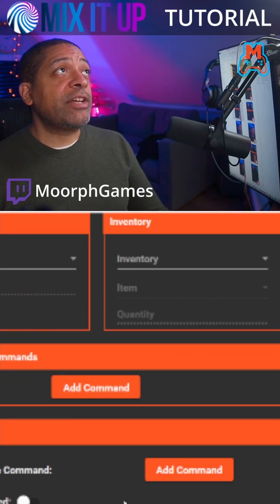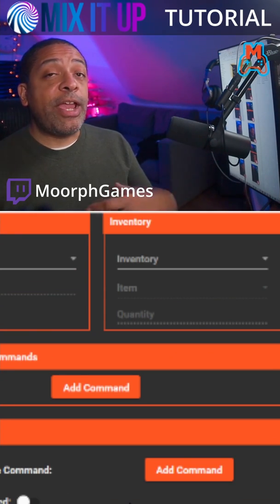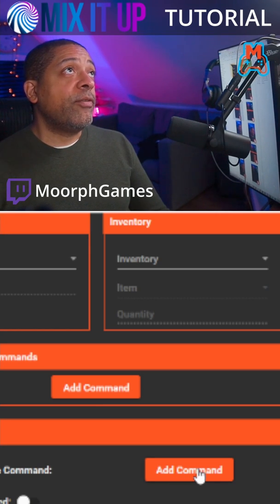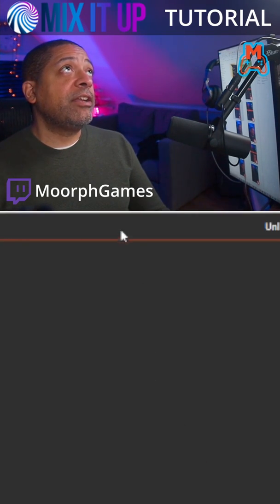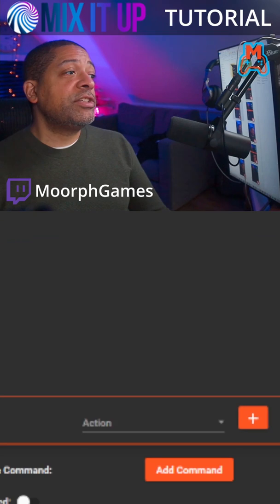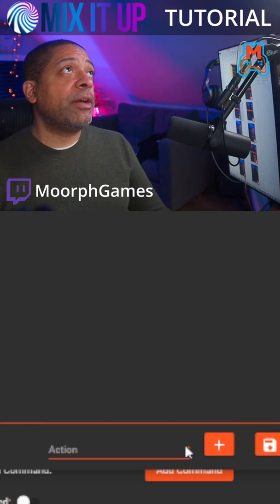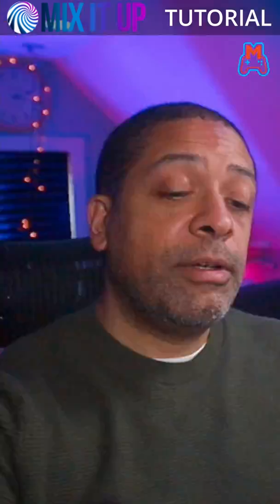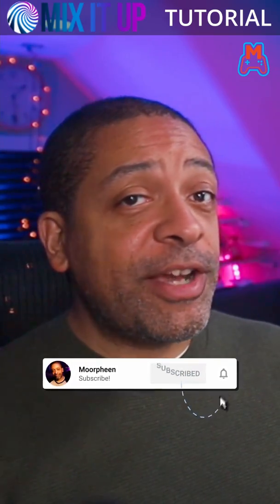One cool thing you can do is you can actually set up a special entrance command for any of your users. If I were to do that, I would click add command, and just like any of the other functions we've set up, you're going to go down to action and decide what you want to do. One thing I like to do for my regular viewers and my VIPs is set up a custom entrance command so that when they show up in chat, it shows a shout out of them, showing a clip from their channel, an image of them, and maybe even plays a sound. If you liked this tutorial, like and follow so you won't miss the next one.